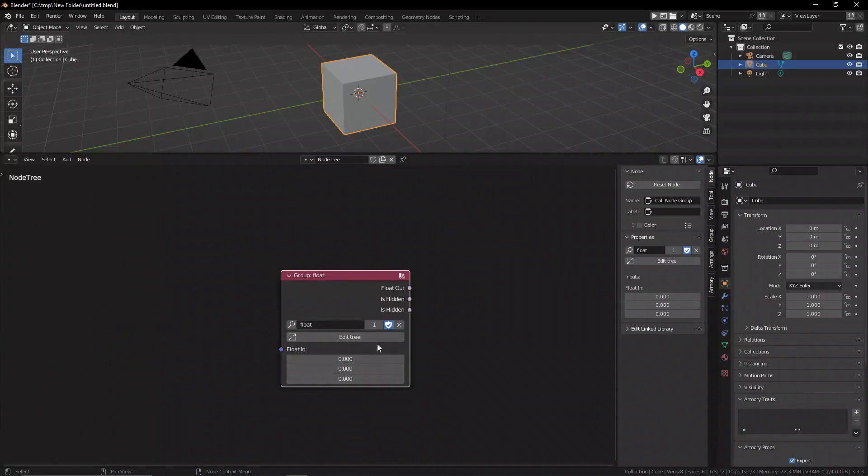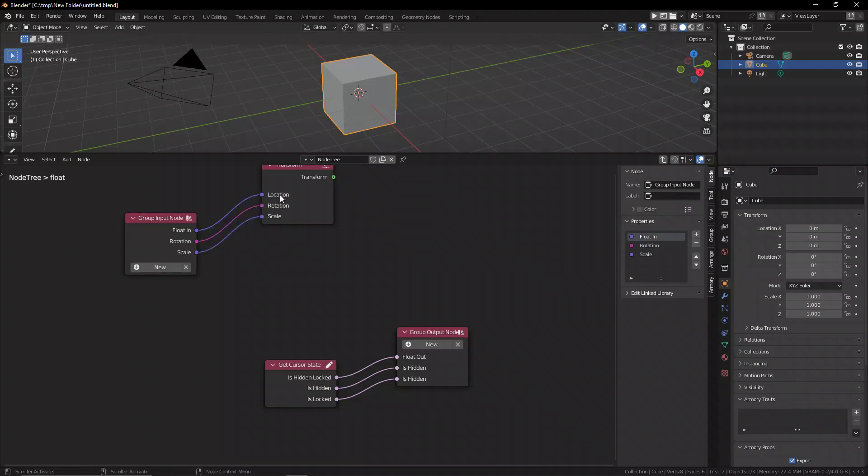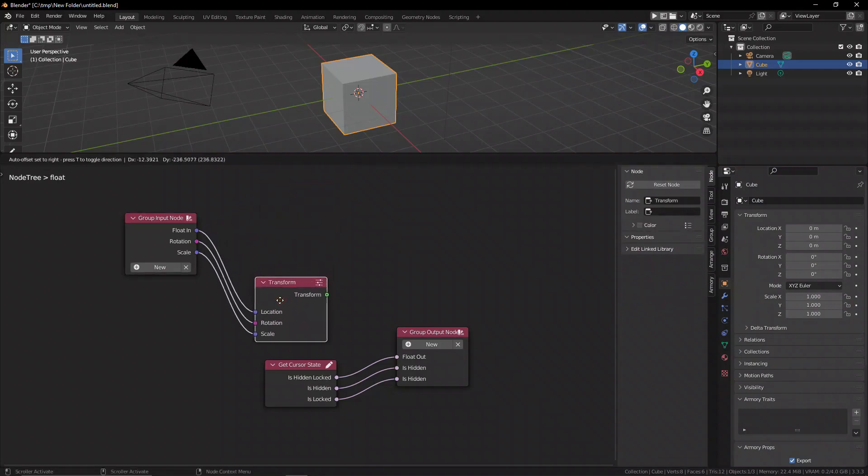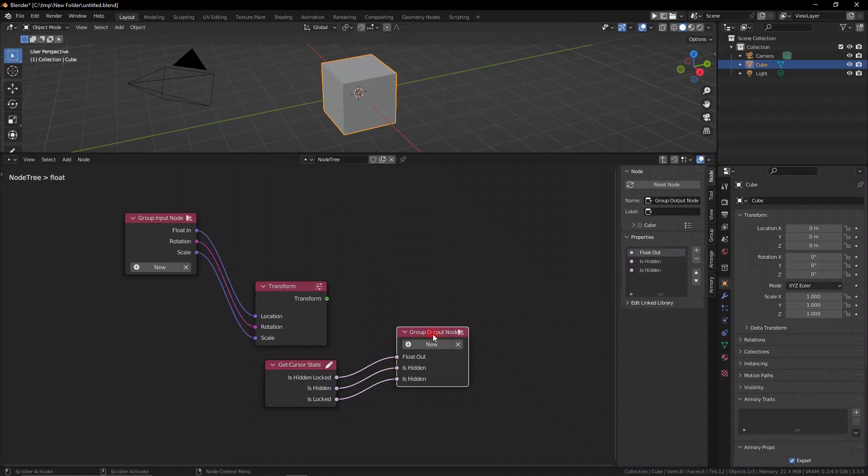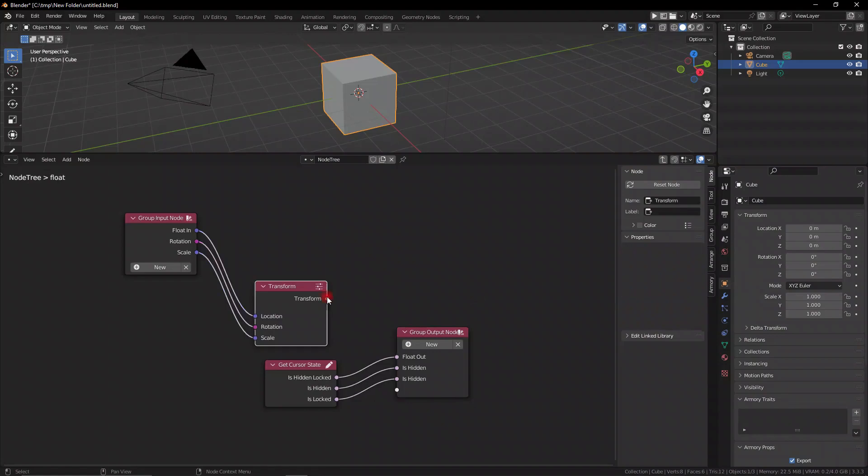It's basically a custom node that you can make for any situation, any mechanic, any event that you might need. When it comes to learning ARM3D, this is a huge and very important feature that you should master as soon as you can. Because node groups inside of ARM3D are completely revolutionized in how and what you can do in ARM3D.